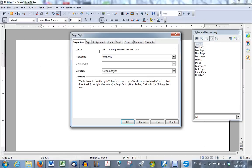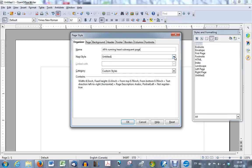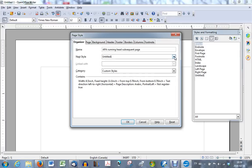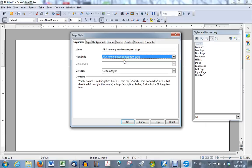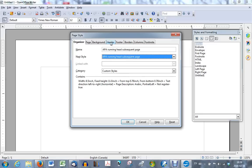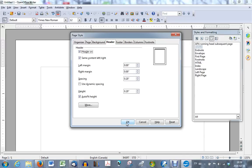And in the next style, this is where you choose which style will come after that page, the subsequent page, the page after this one. And you will want to have subsequent page style again. So choose that one. Then you go to the header tab and make sure it is activated by putting a check mark, by clicking it to put a check mark on it to make sure it's activated. And then you click OK. So now you've created the APA running head subsequent page.